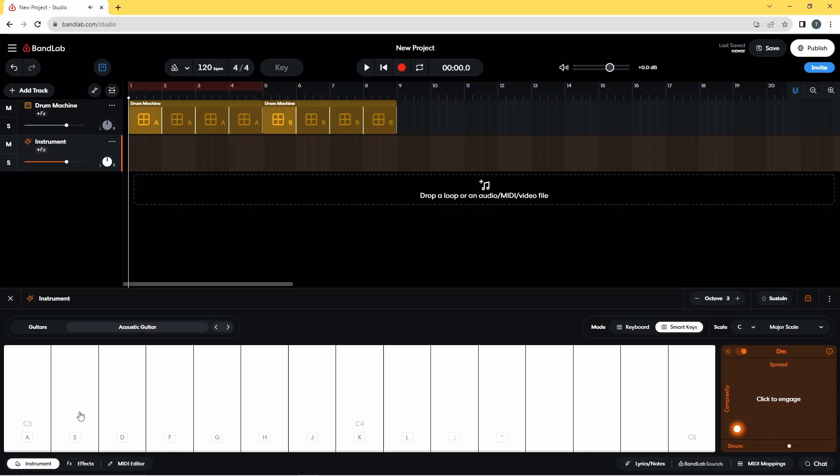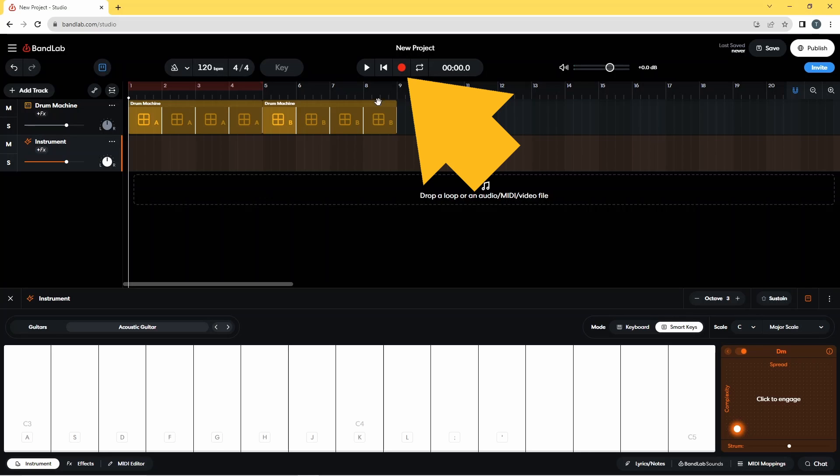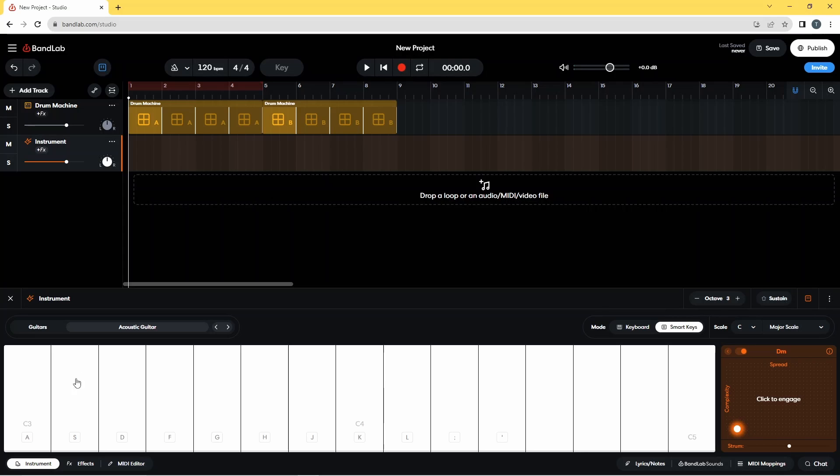So to use this in an actual recording, you just need to press on record at the top here and then literally just play these keys.